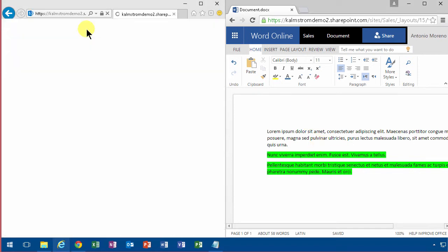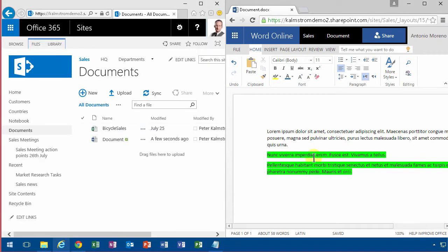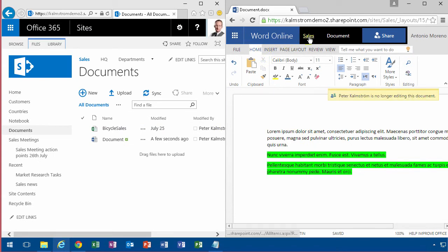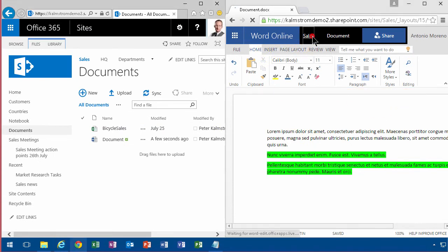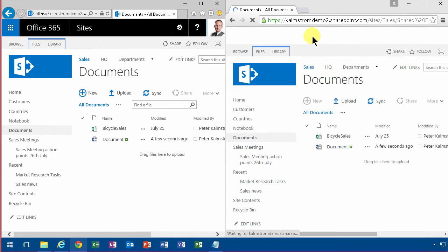So another thing, I go out as Peter now and then go out of the document. See that there? Go out of the document as Antonio.